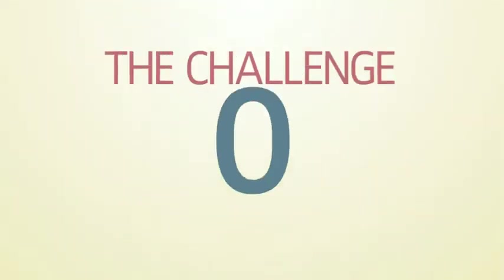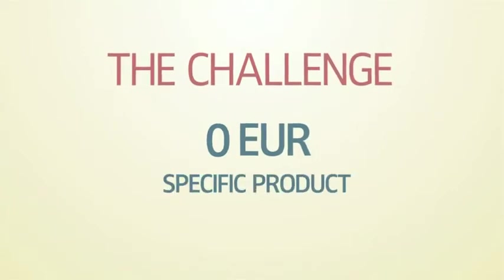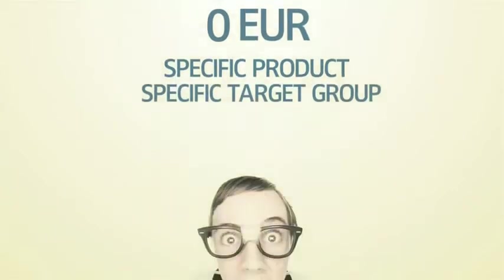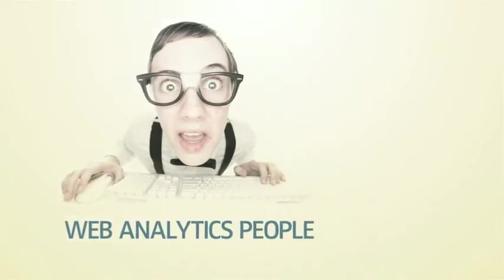The challenge: No media budget. Very specific product for a very specific target group, the web analytics people.